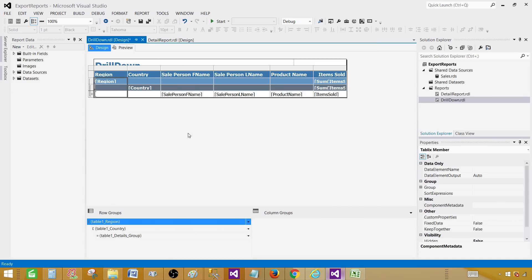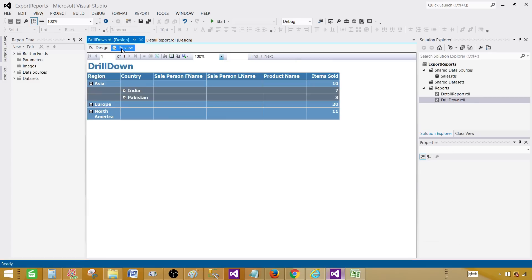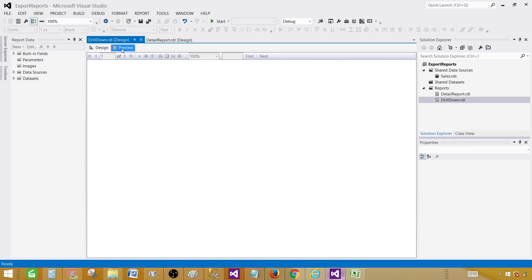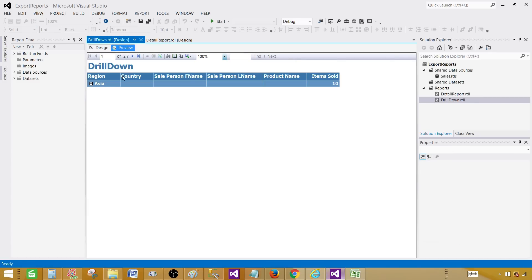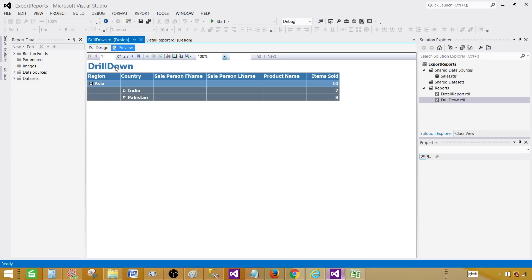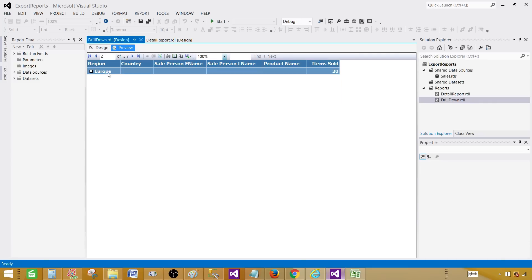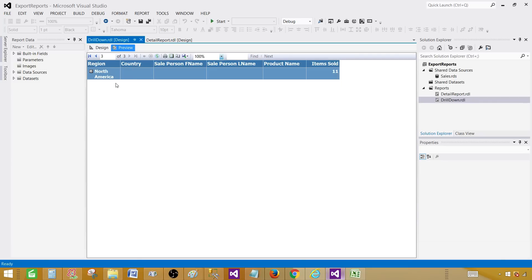Now if we preview the report, we'll see each group on an individual page. We have Asia and all its values on the first page, Europe on the next page, and North America after that.